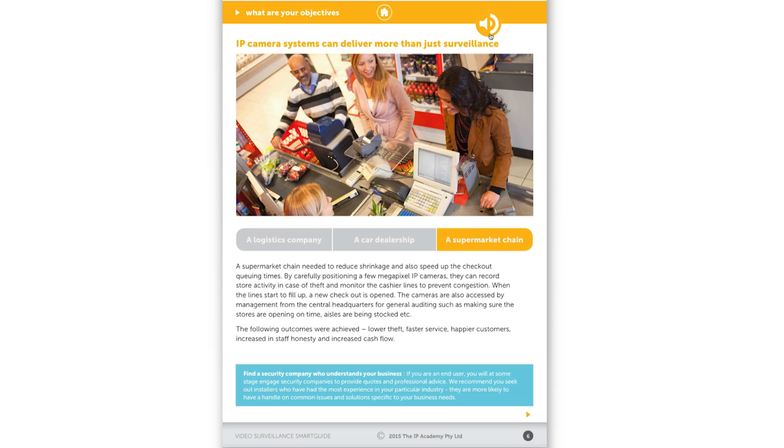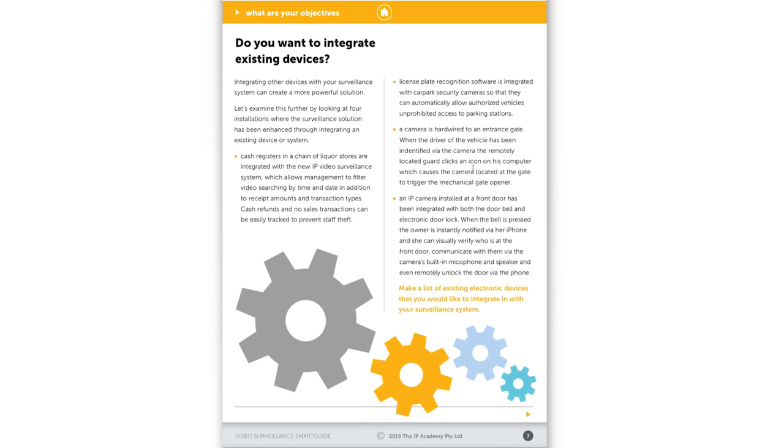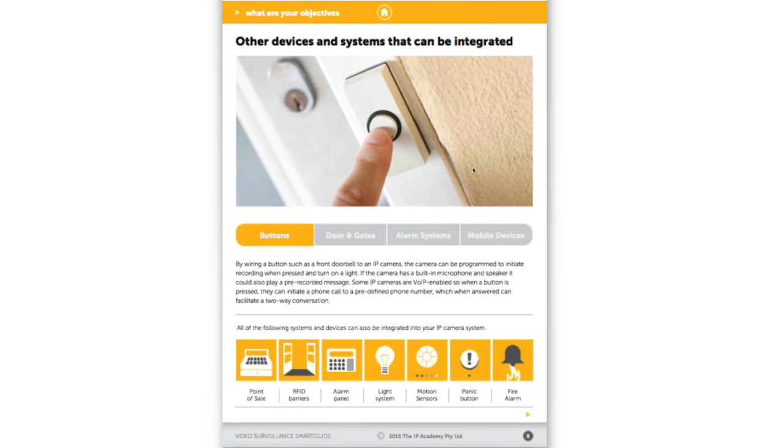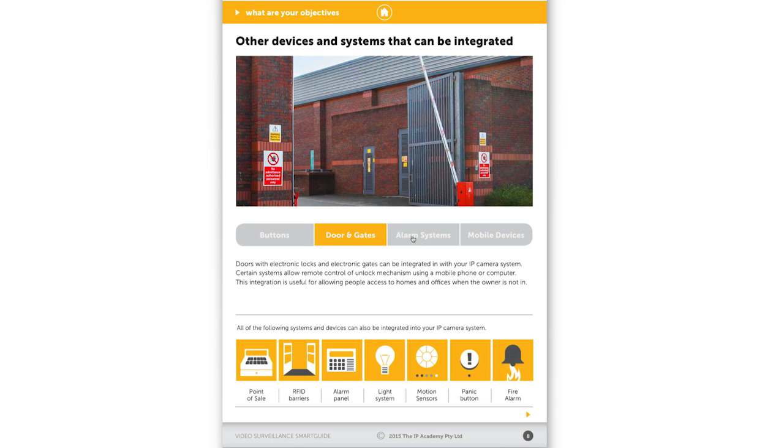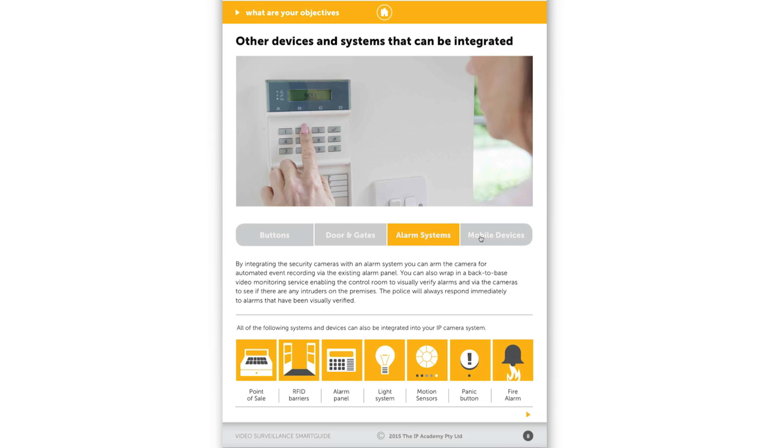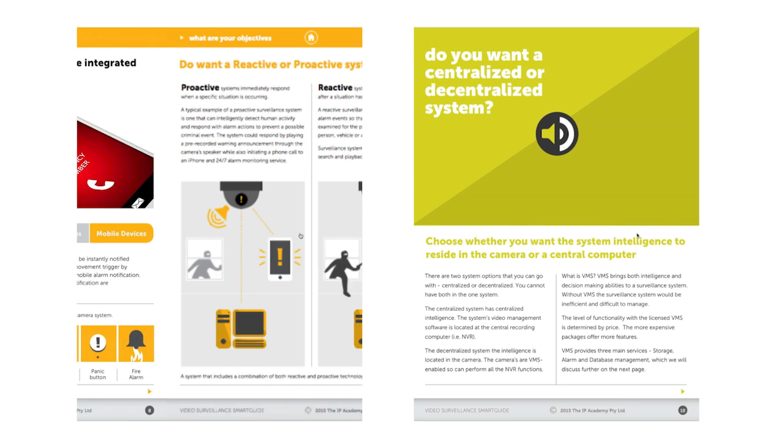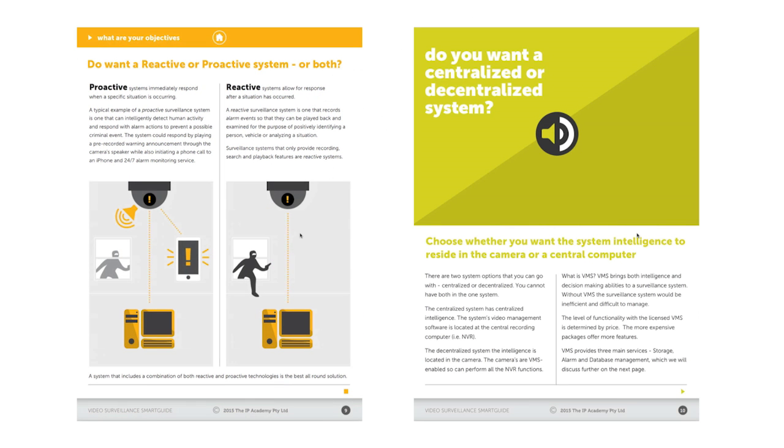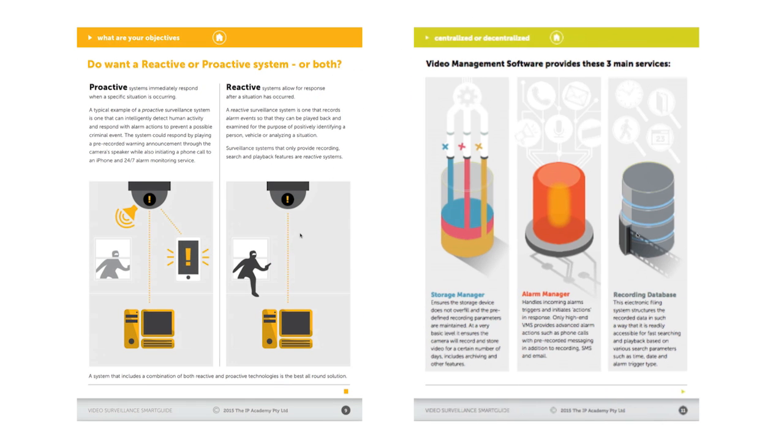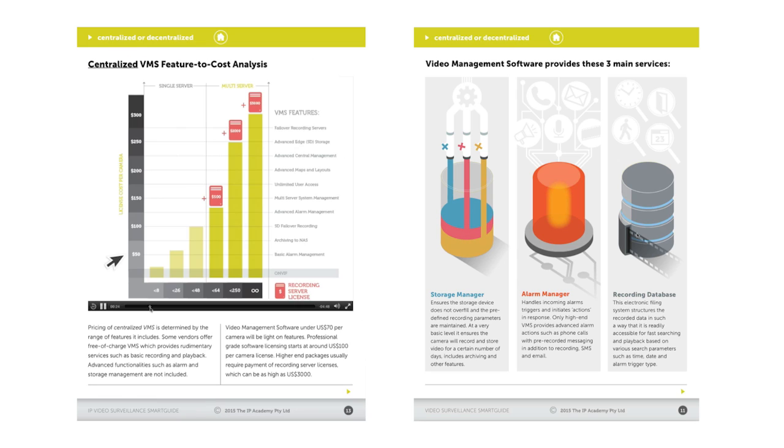I've put together a balance of graphical elements, text and audio, so that the information is easy to understand. Embedding audio tutorials in the Smart Guide has allowed me to explain complex subjects in a clear, concise and meaningful way without using a lot of text.